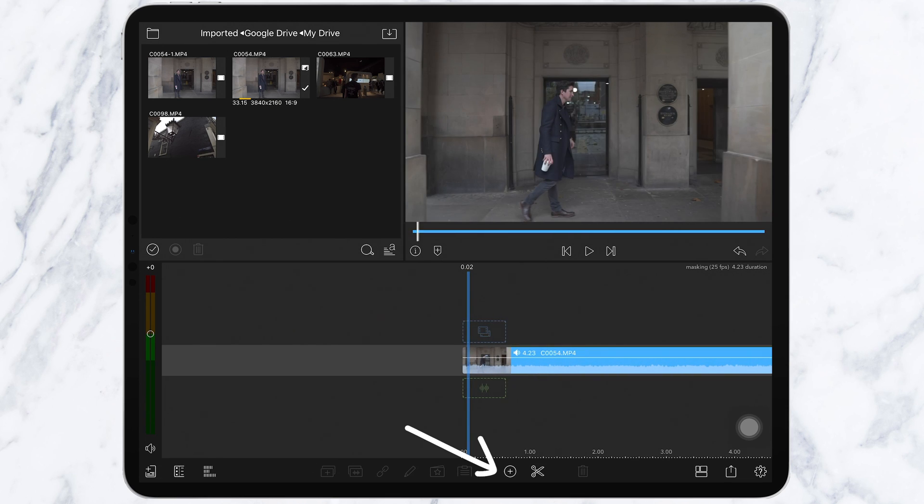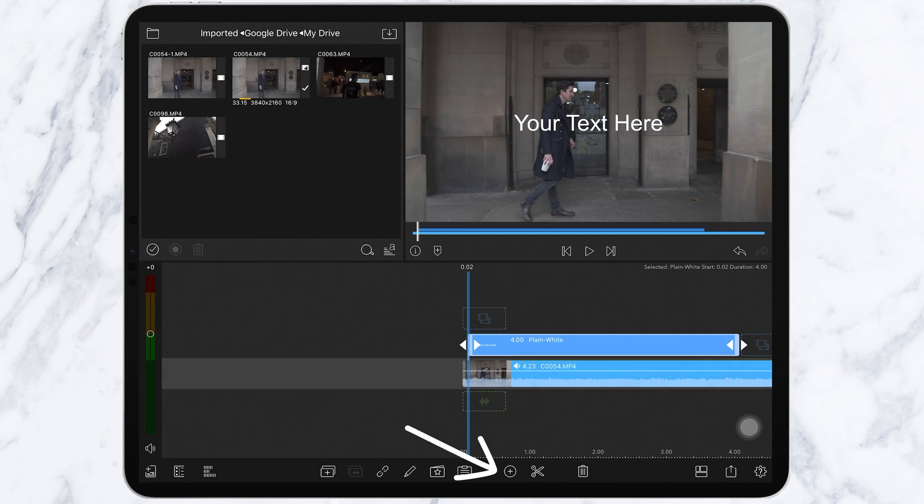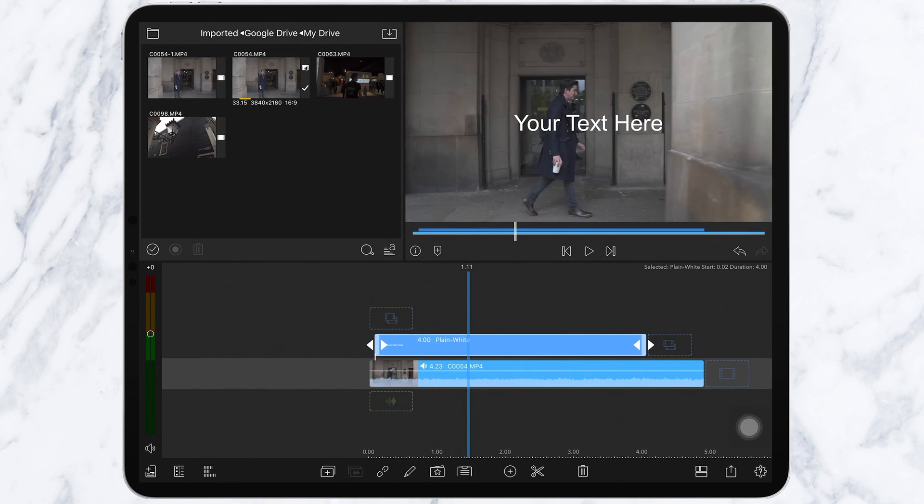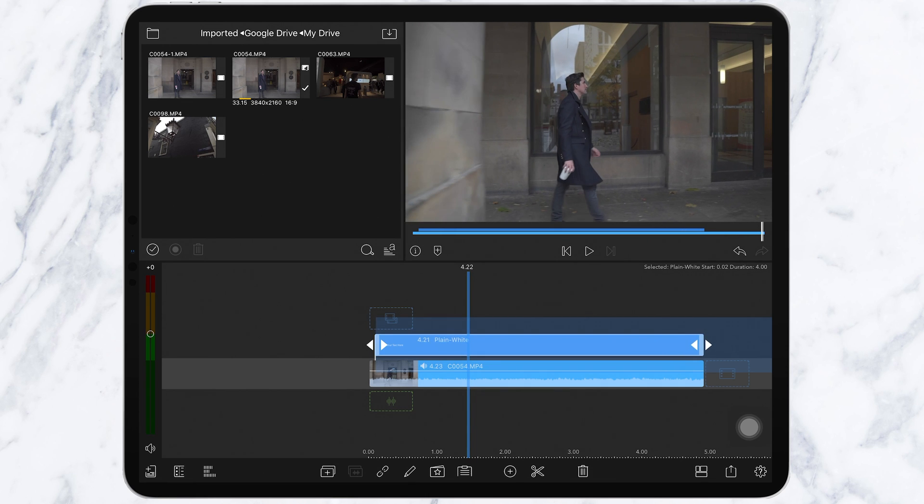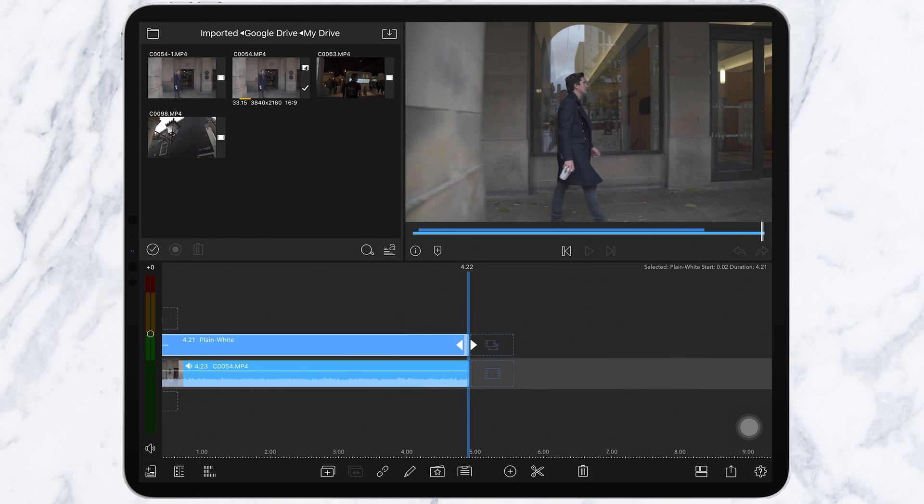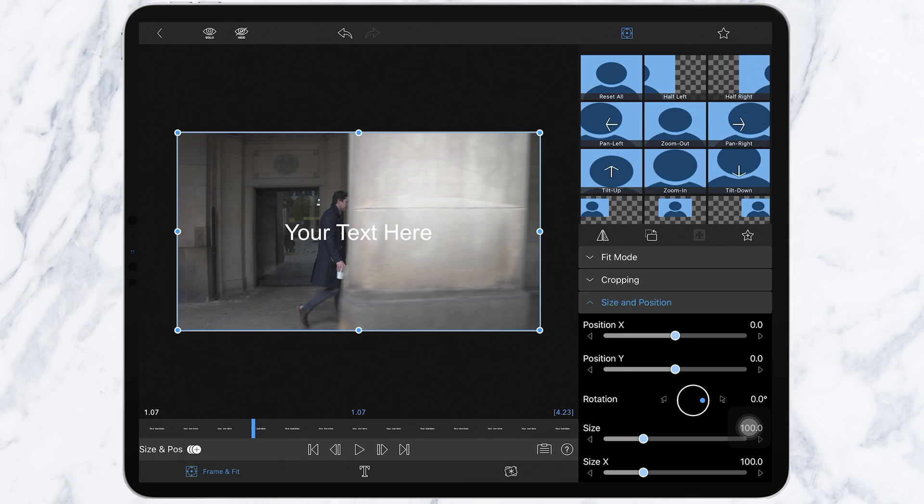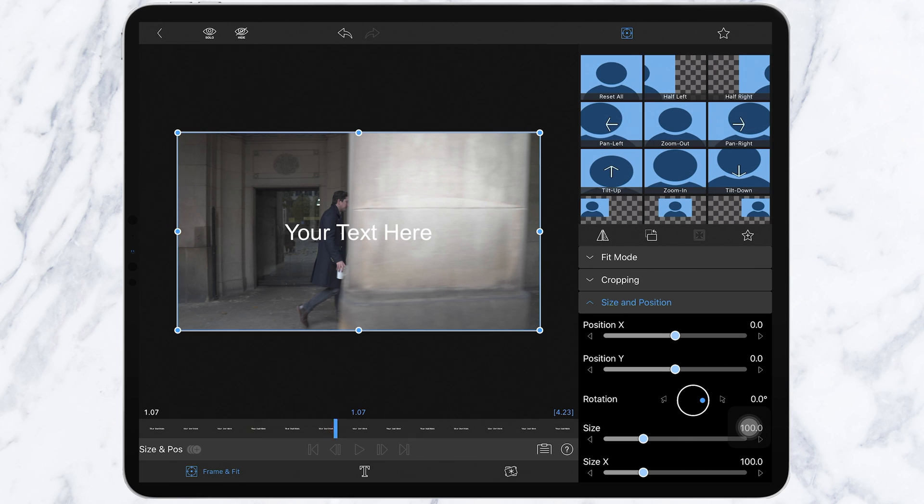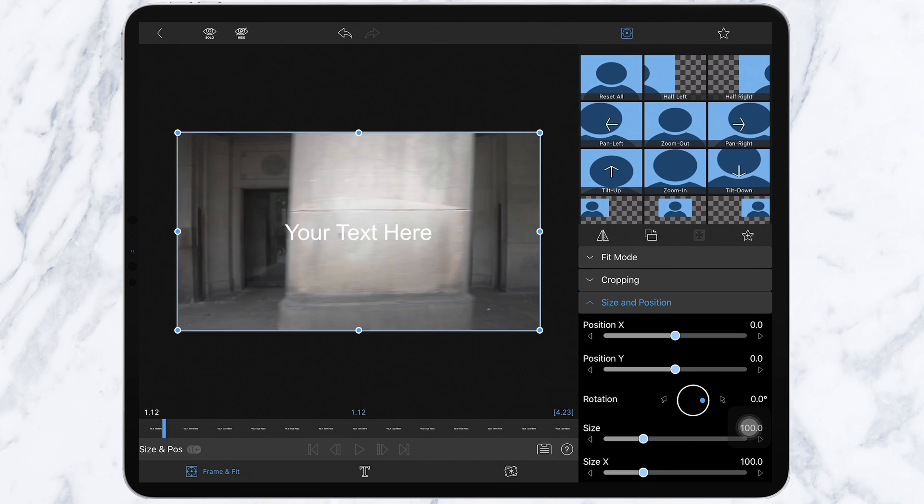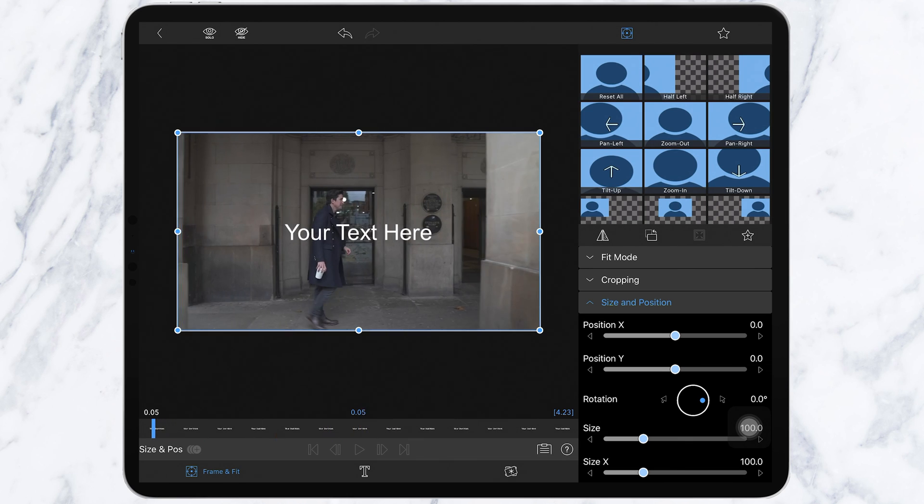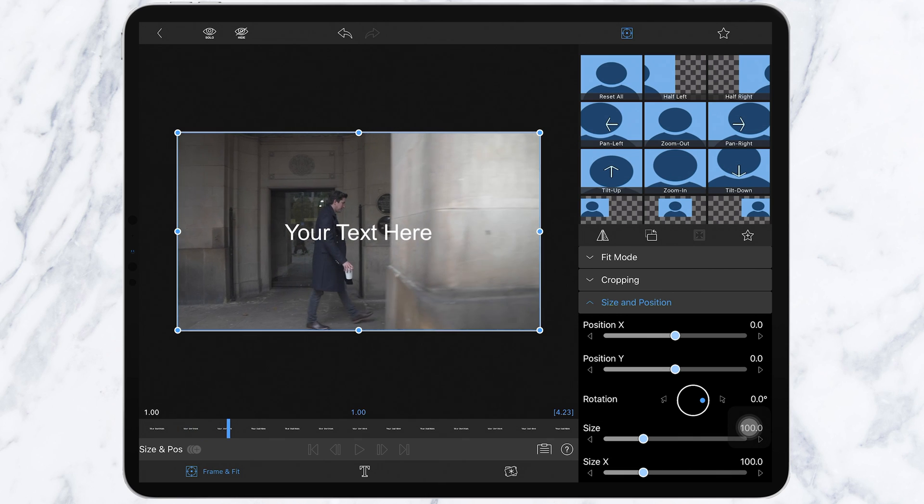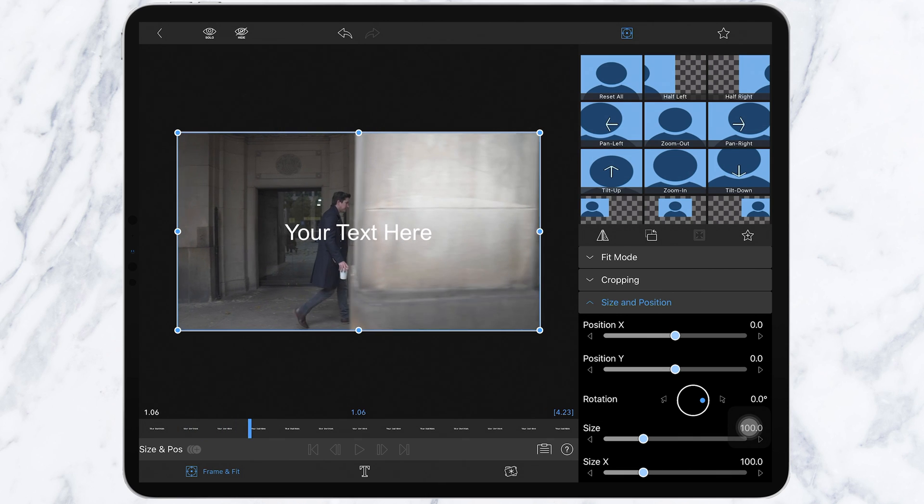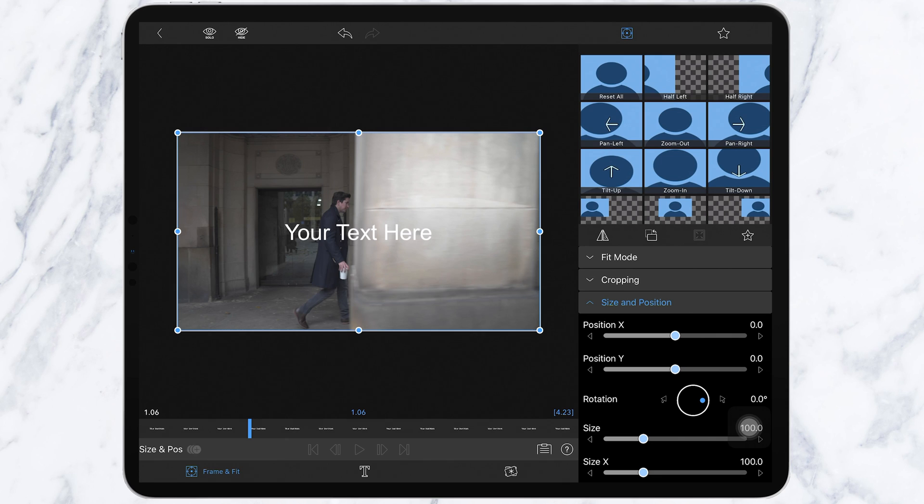You want to stretch this to fit the full length of the clip below. Go into edit mode on this title by double tapping the clip. Find the point where you want the masking to start, so just as you see the line coming in.